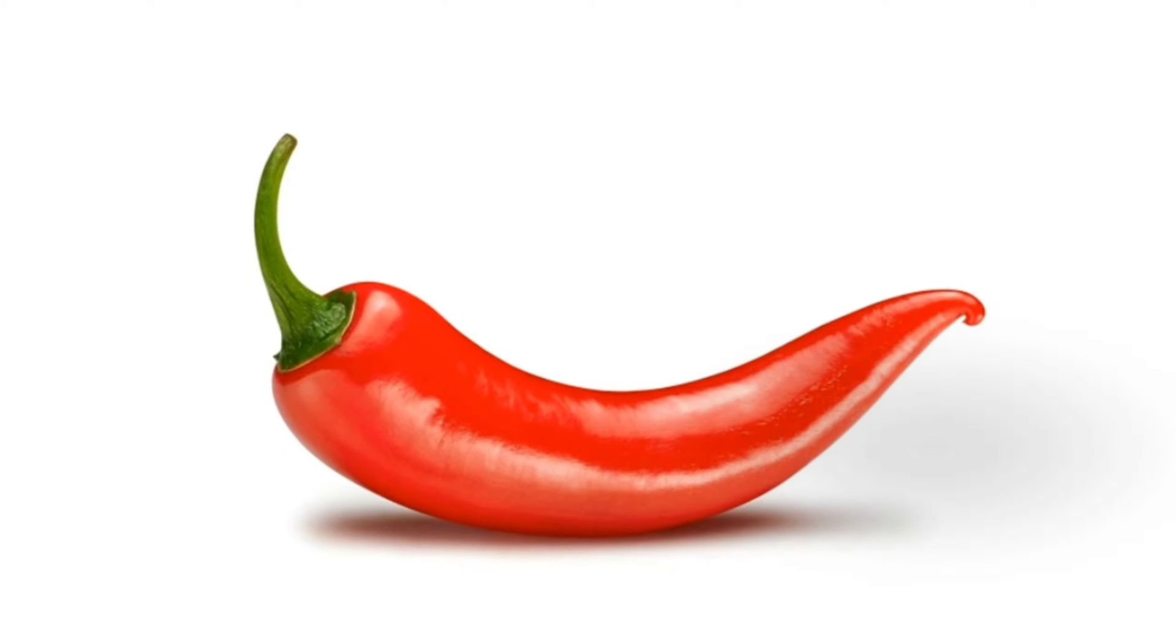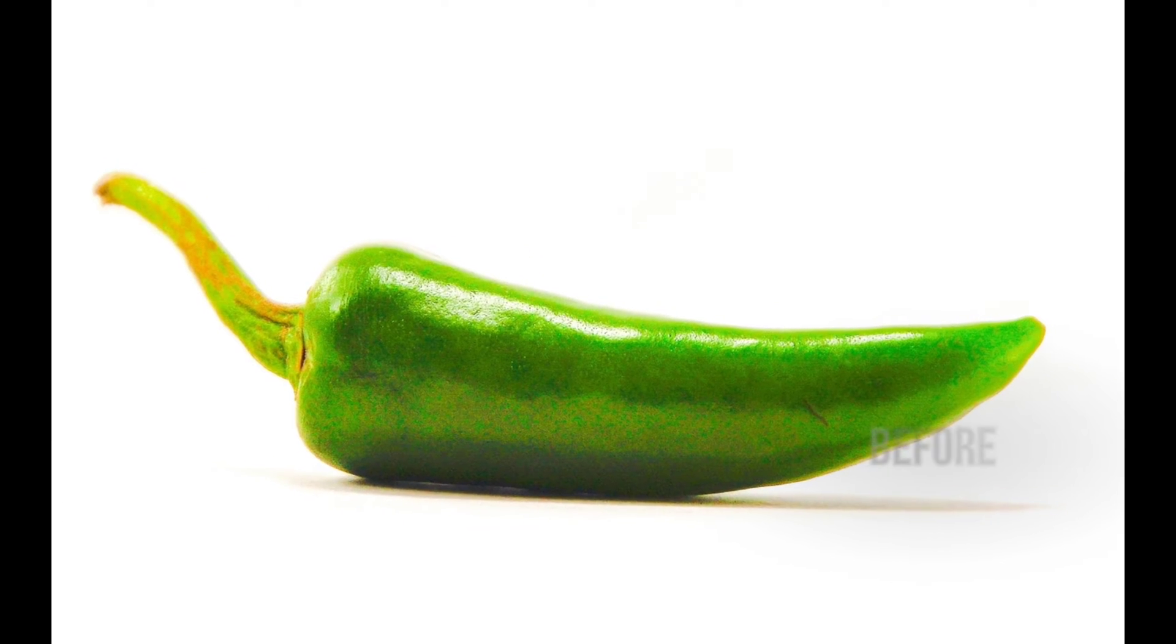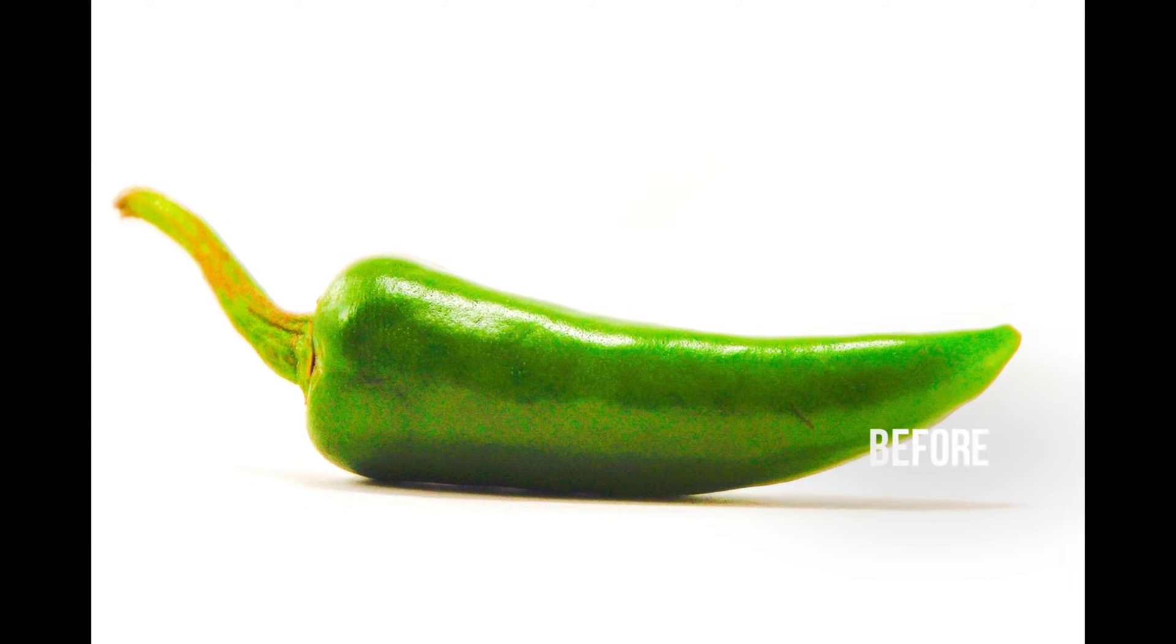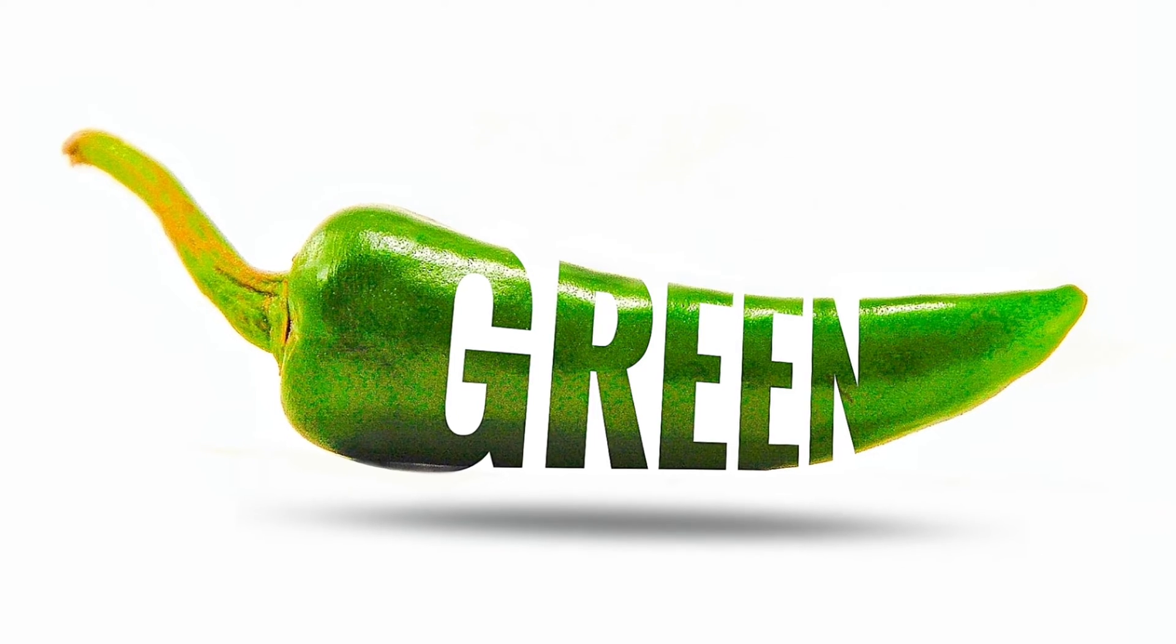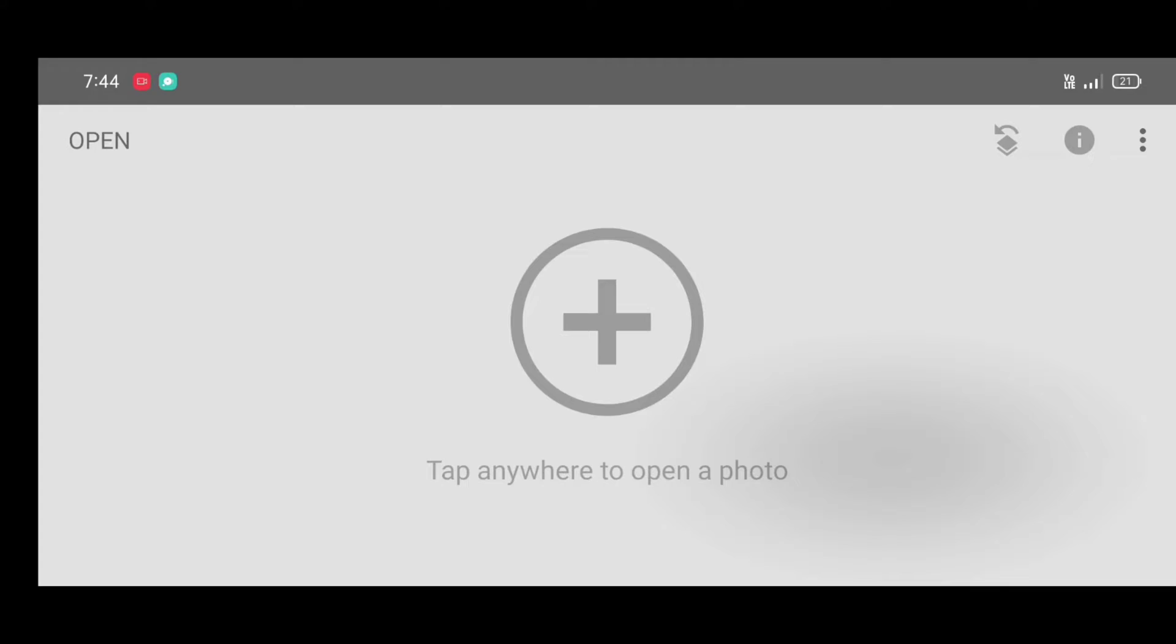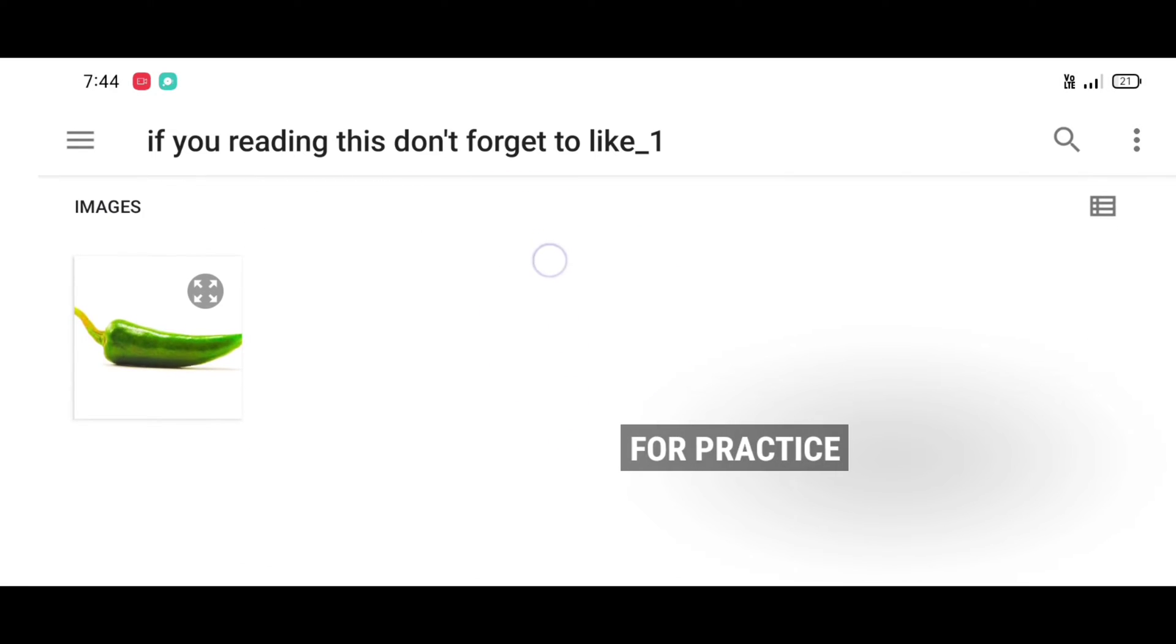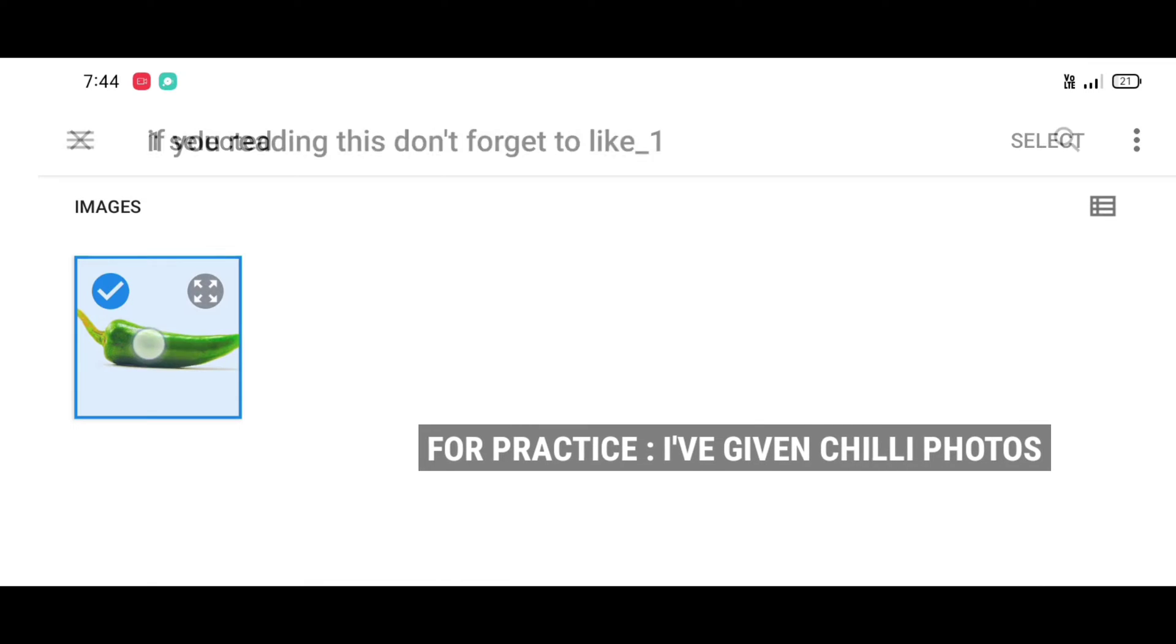Hey guys, welcome back. In this video I will show you a new creative text editing trick using Snapseed app. Snapseed app download link in description. First open Snapseed app, then click on open and select the chili photo.